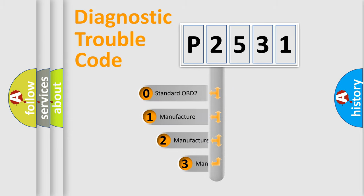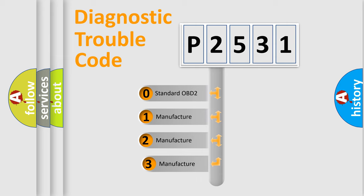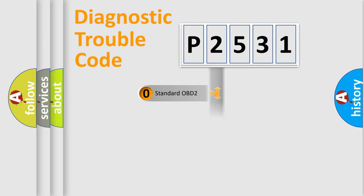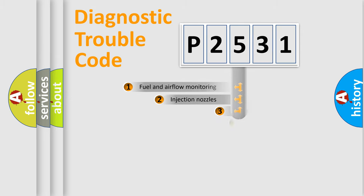If the second character is expressed as zero, it is a standardized error. In the case of numbers 1, 2, or 3, it is a manufacturer-specific expression of the car-specific error.